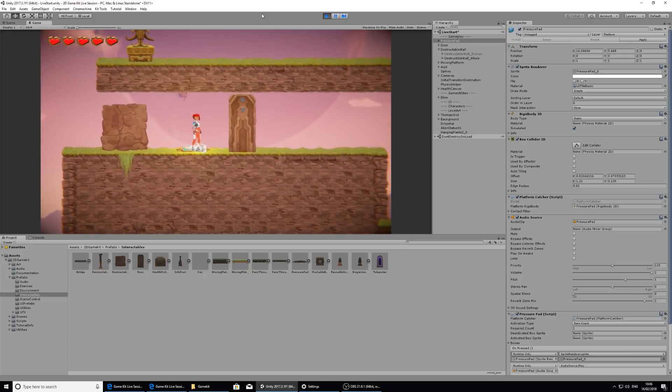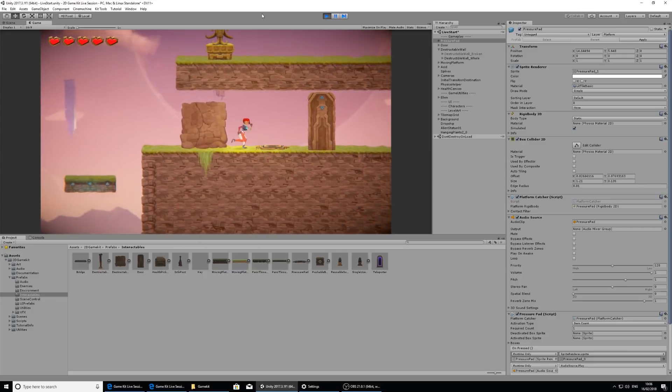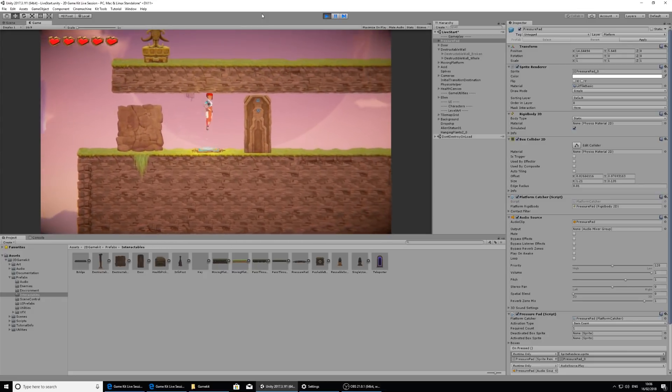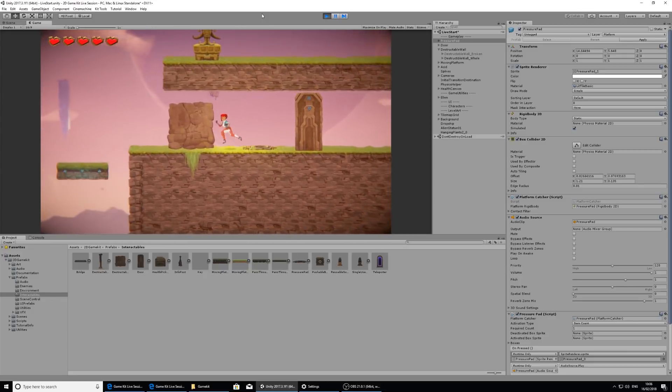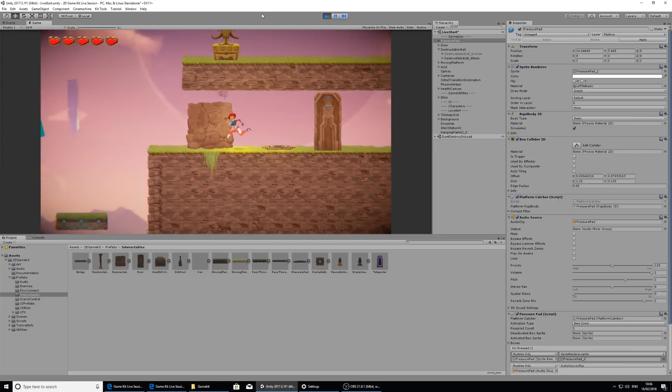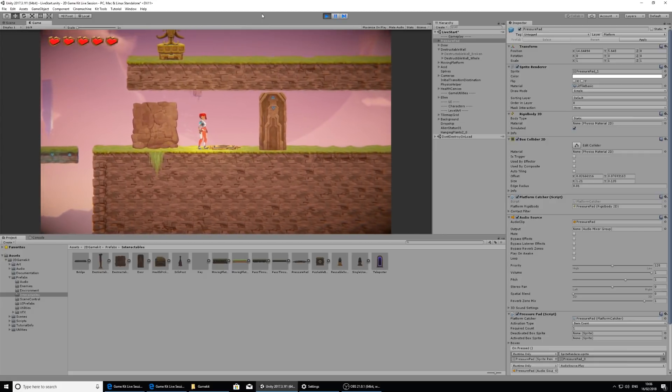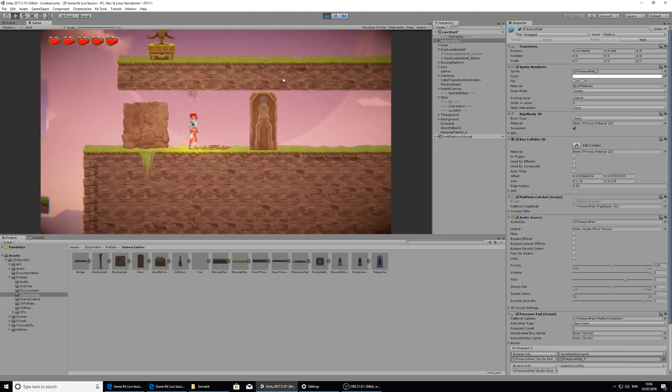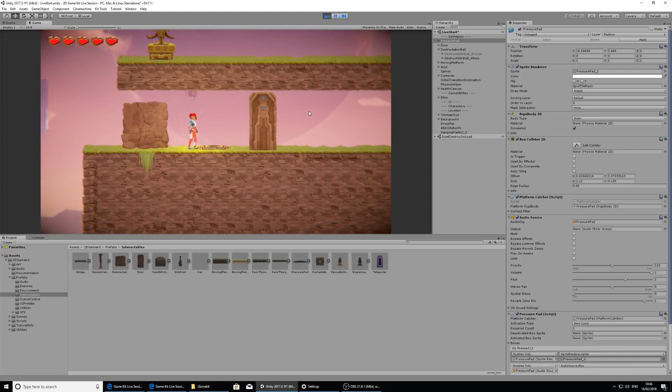And that's because it doesn't know that it needs to open a door. The door doesn't have anything connected to it. It's just two separate objects. So let's link these objects with the event system. I'm going to exit play mode.